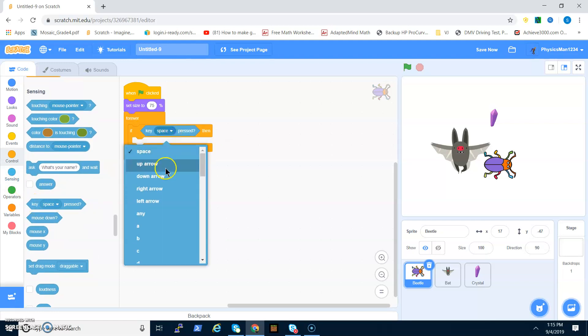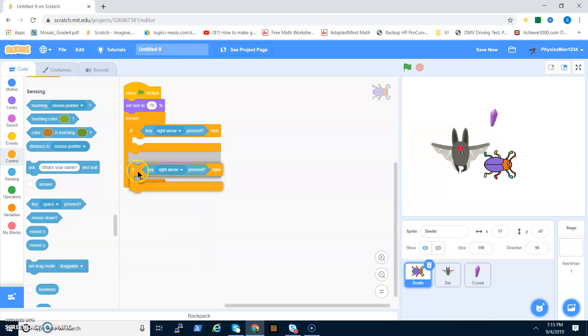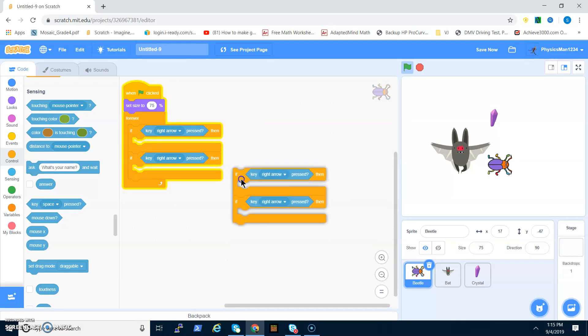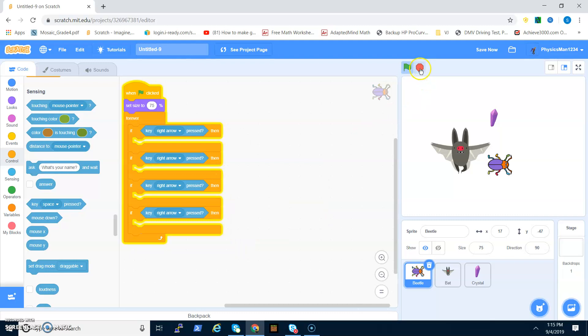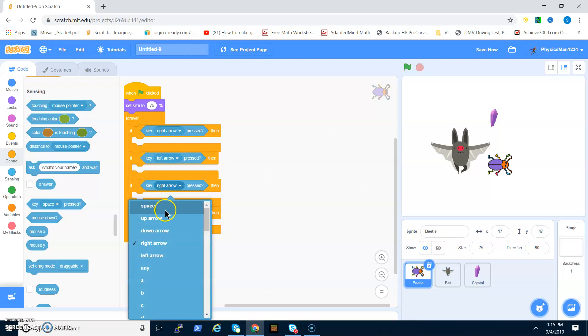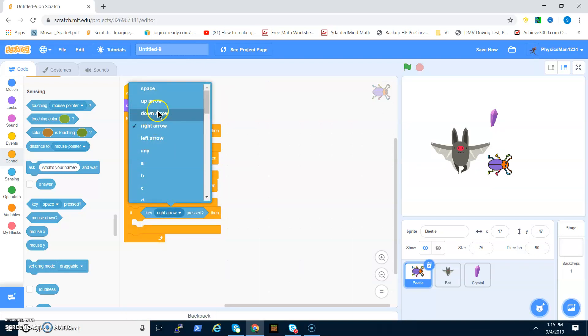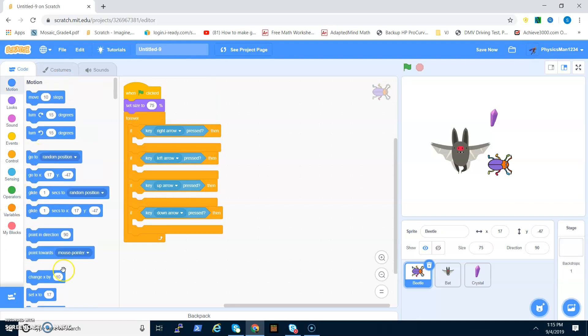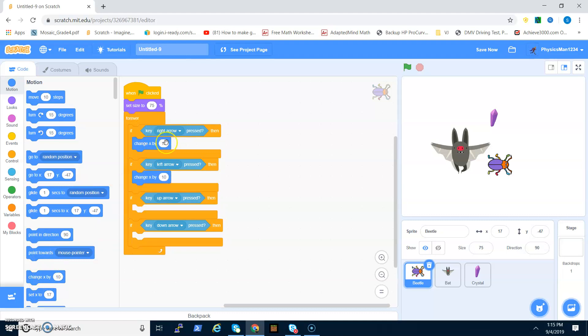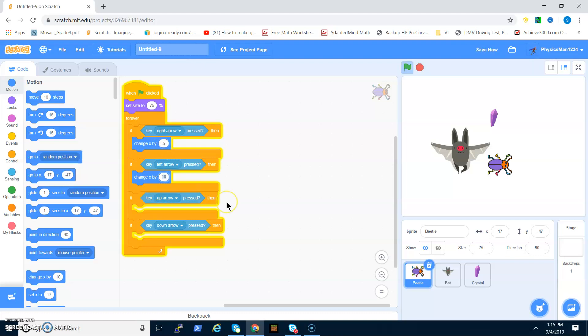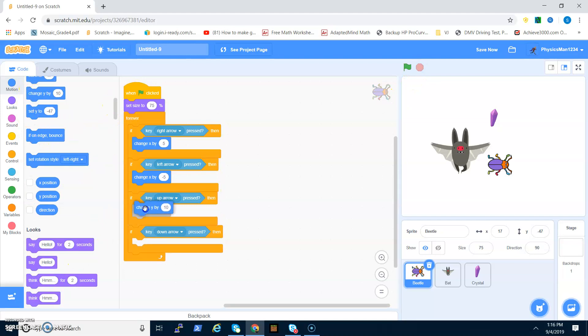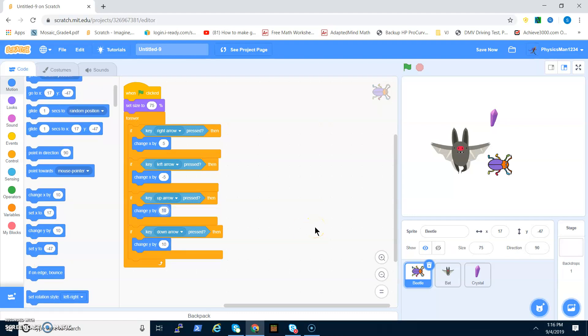Now we got to do forever, if key pressed. You want to duplicate this four times. So now one is right, one is left, one is up, and one is down. I want to change X for both of these. The number that you put in this is basically like the speed. I'm going to go five, and if you want it to move backwards it's negative five.